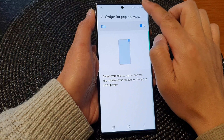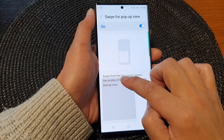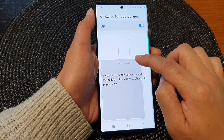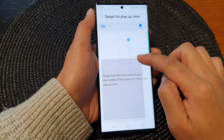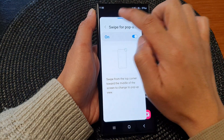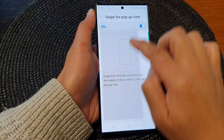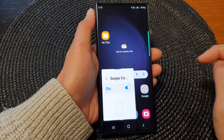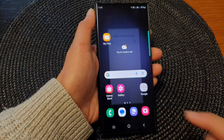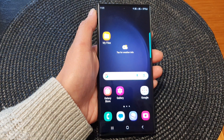This should allow us to change the window into a pop-up view, as you can see right there. And I can expand it. Thank you for watching this video — please subscribe to my channel for more videos.